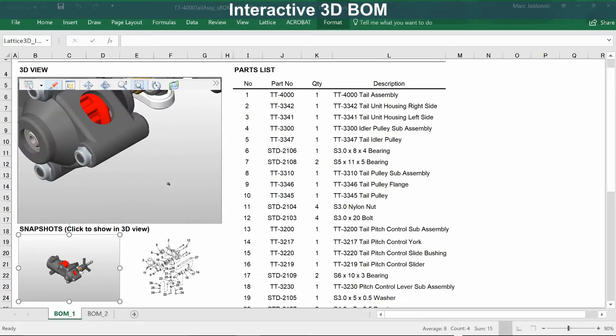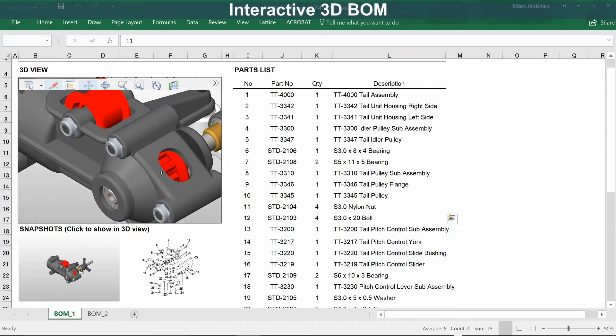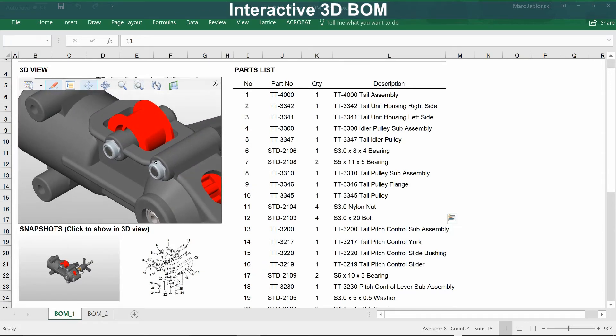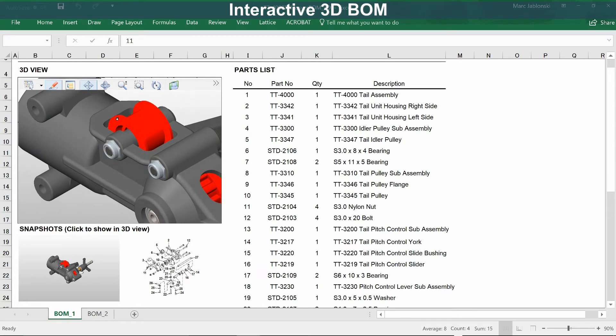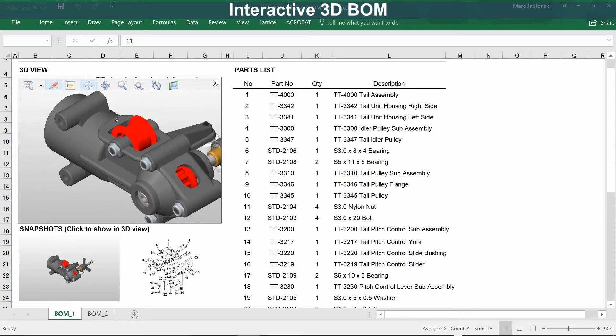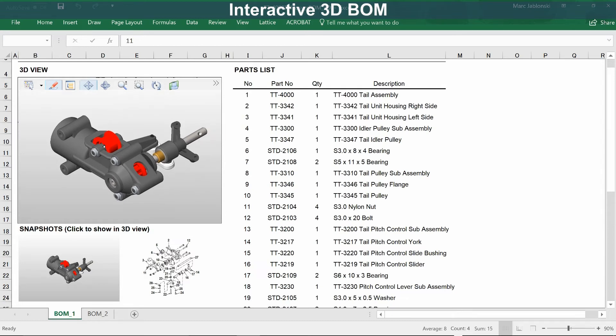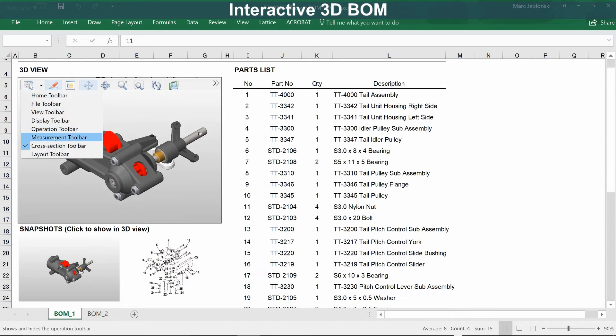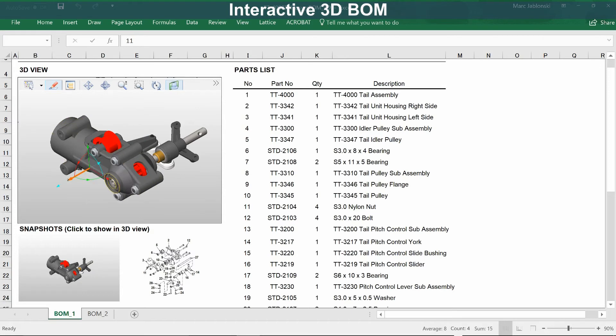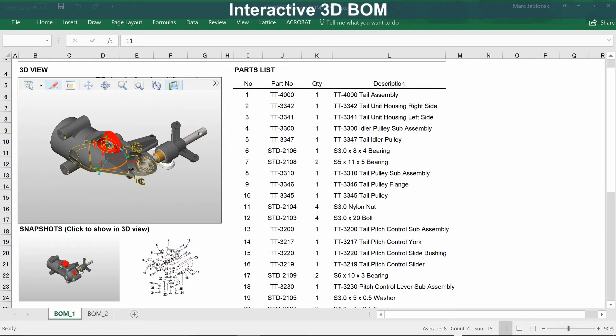Now some of the things you can do with the free viewer are to examine the model, as we're doing here, as well as create cross sections. This allows you to see inside the model and get a better understanding of the full assembly.